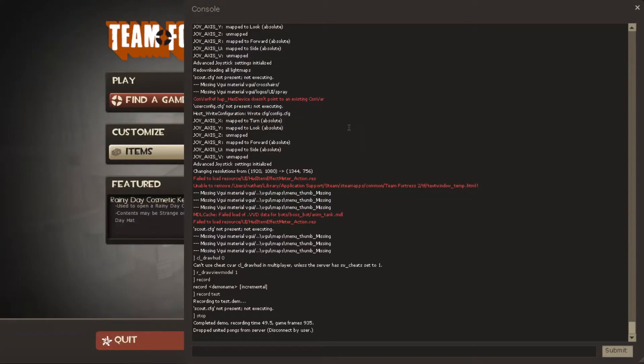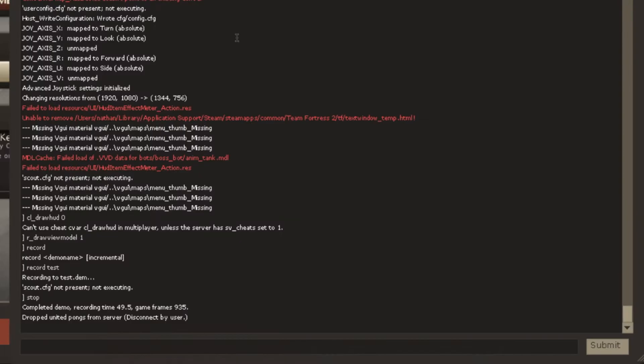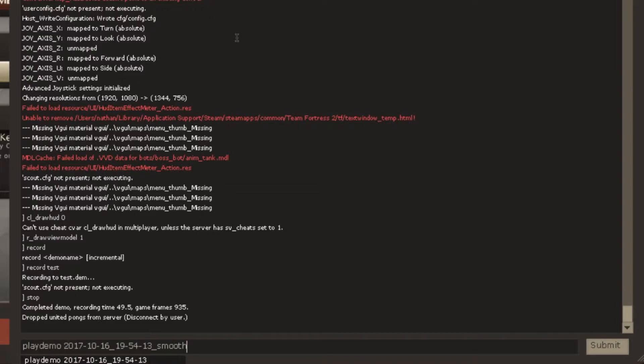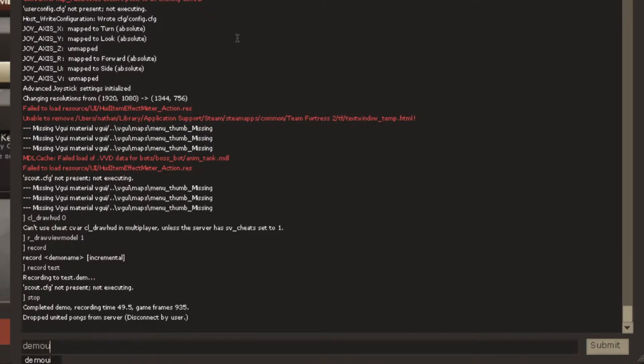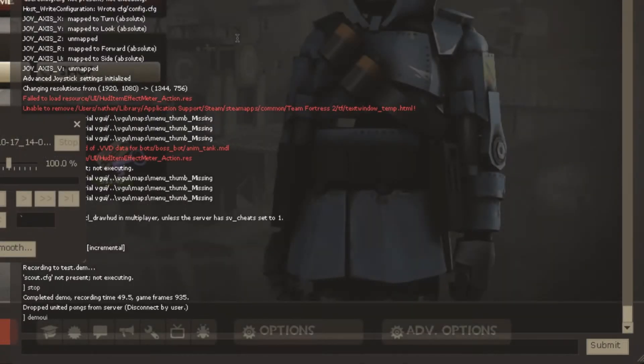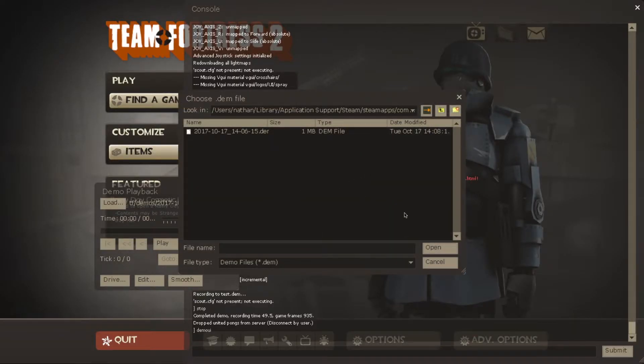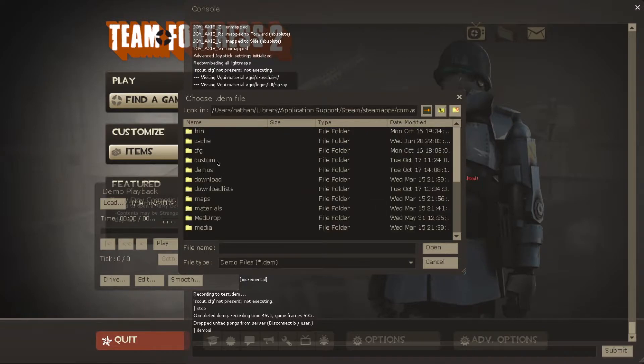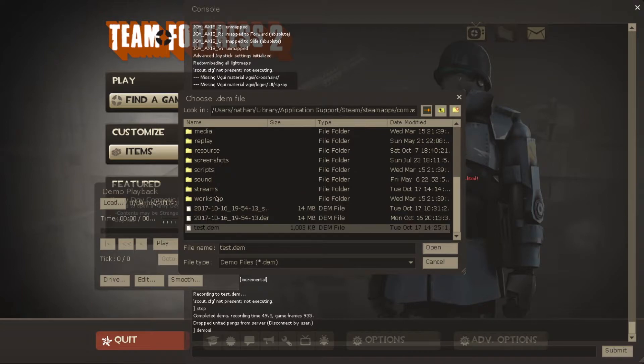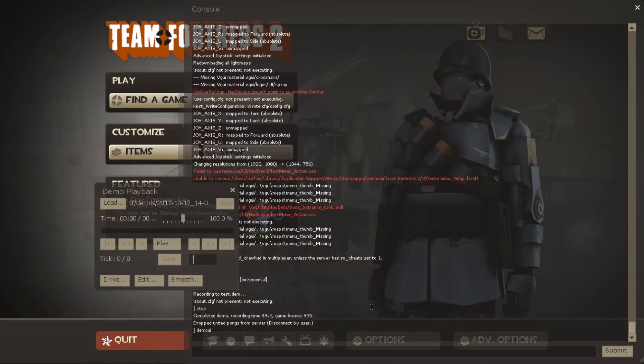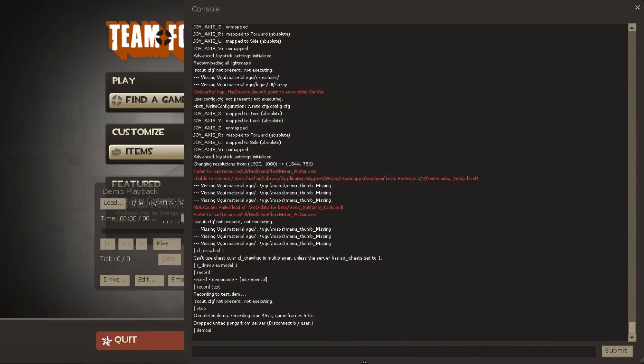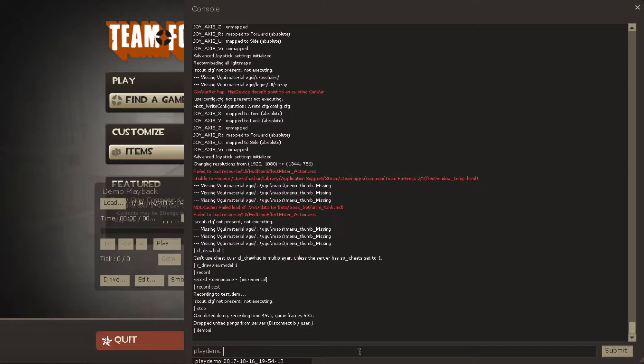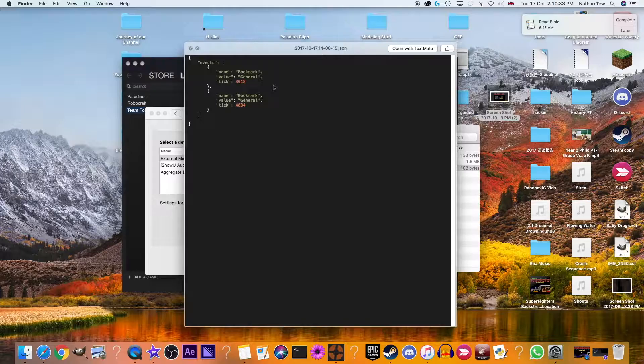And after that, you can see that test.dm is right here. And you can also find it in your demo UI. The demos that you record manually will not be in your demos file but they will just be in your tf folder for some reason. So, you have to look for it here instead. Or, you can just type playdemo space and then scroll down and you should find test.